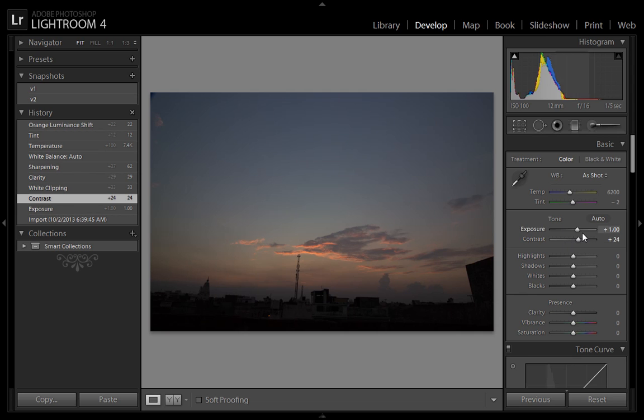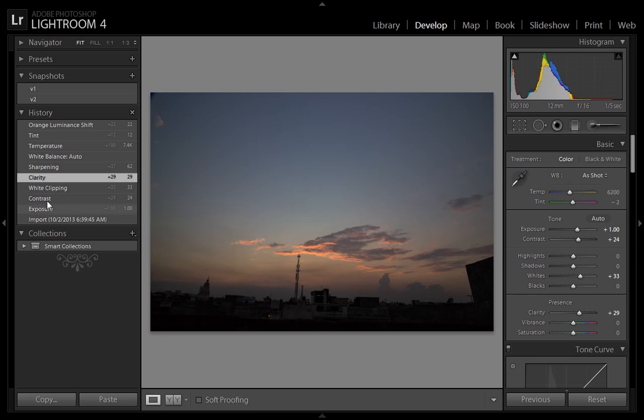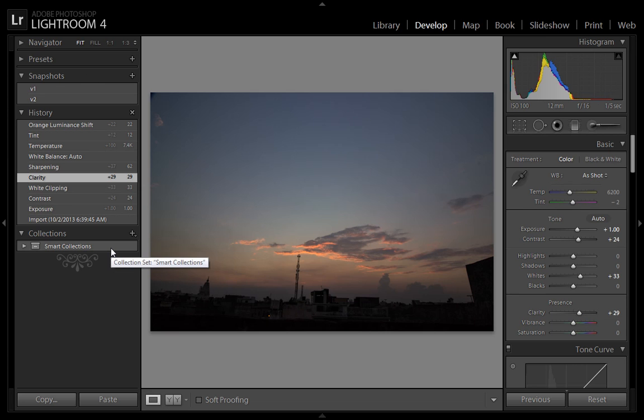In this way you can use the history panel to navigate through your edits and reset values. Friends, this is a very helpful tool if you are using Lightroom for many images.